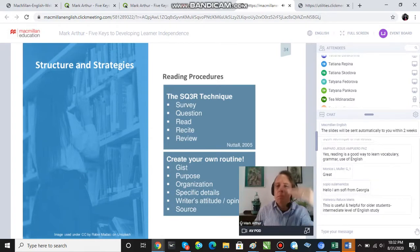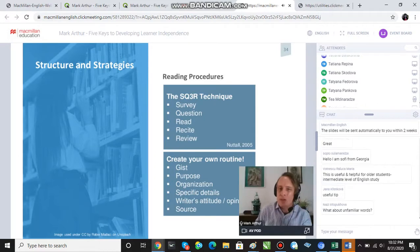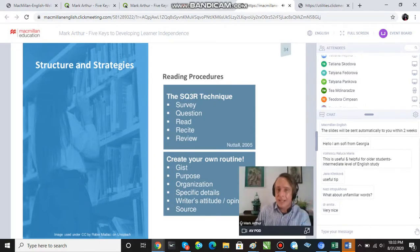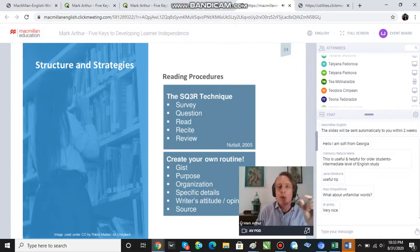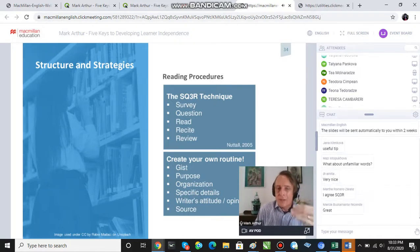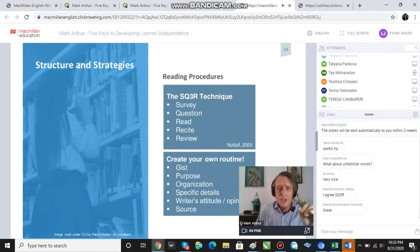And again if we can model this in class and get students used to this idea of looking for just looking for details, looking for attitude, then they can do it with any text. So that's just another example of a reading procedure.